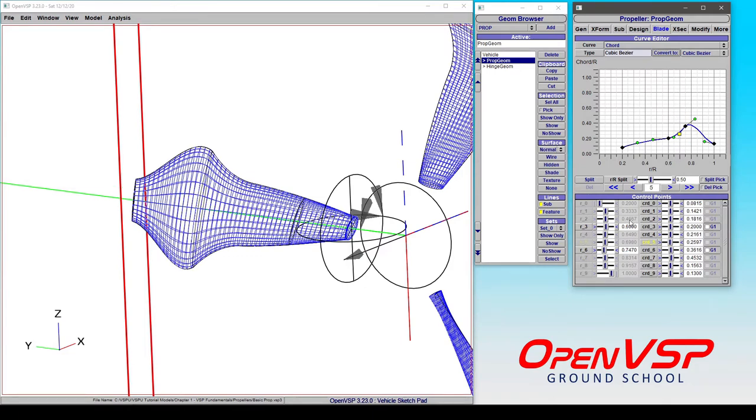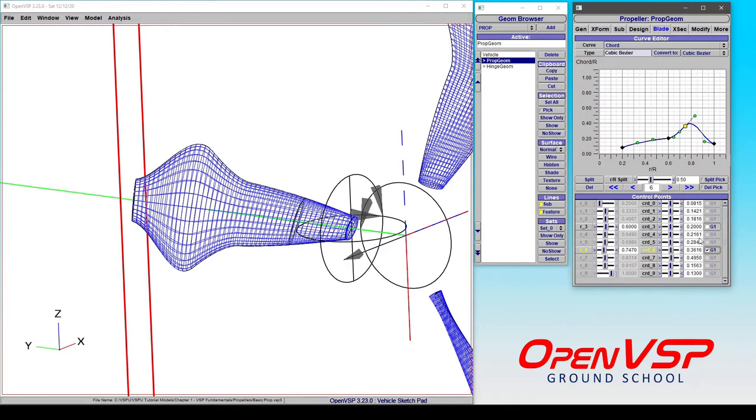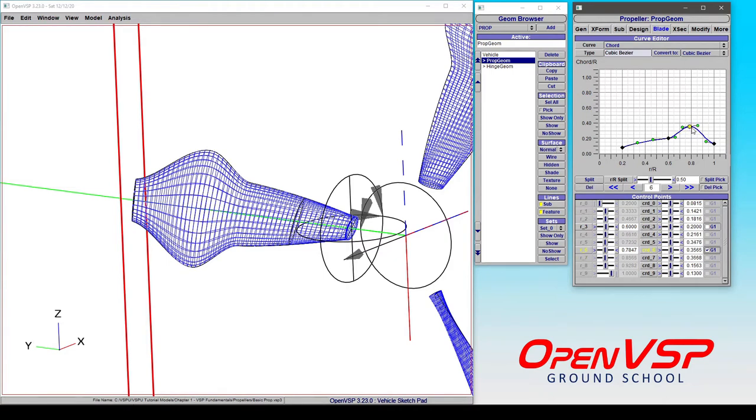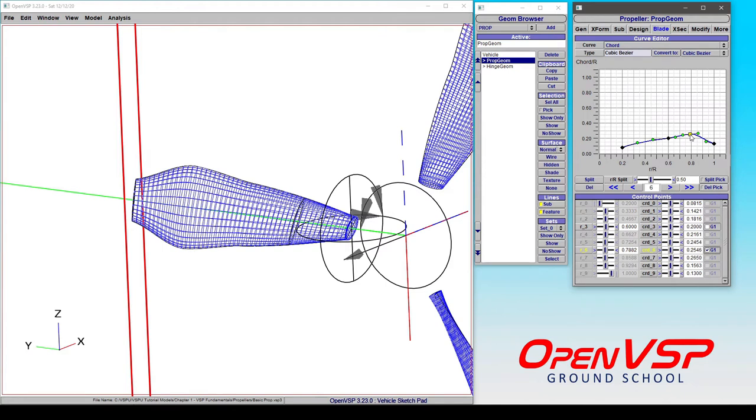So down here, notice that I have this point selected. And if I click here, it's giving me the control point. I can enforce G1 continuity or a constant slope. When I do that, I can then adjust these values and make it so that that keeps a constant slope through that point.